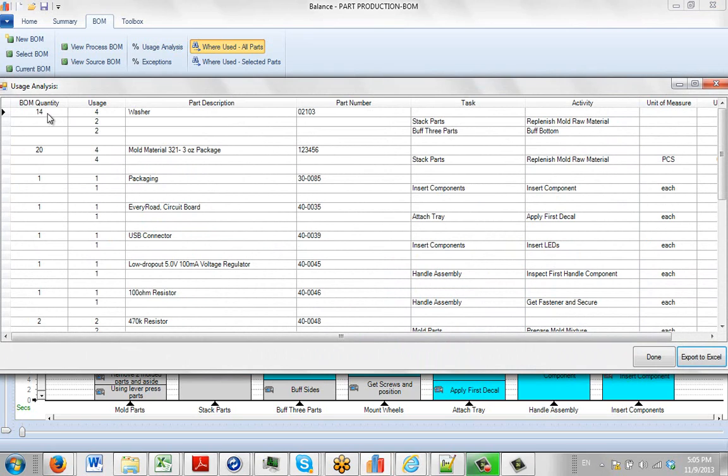So you can see here the bill of material quantity is 14. The actual usage is 4 of this particular washer.